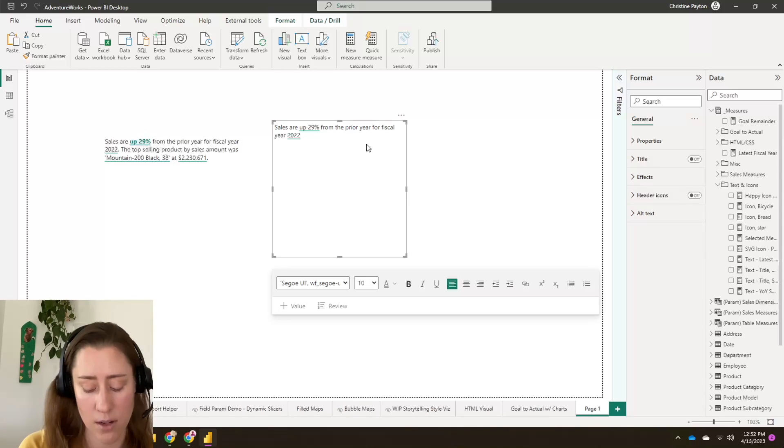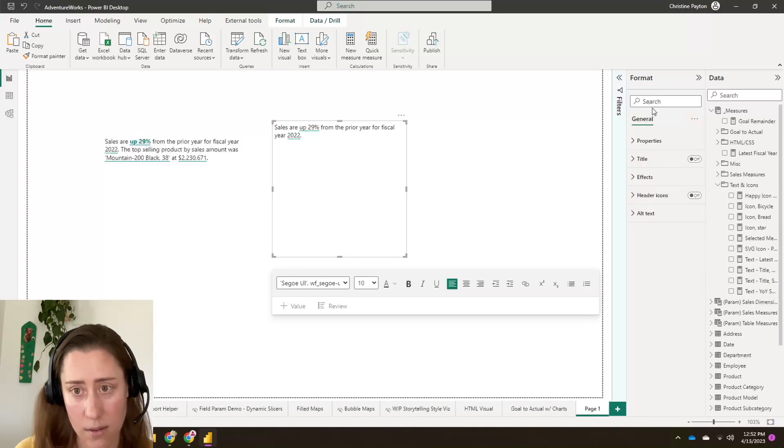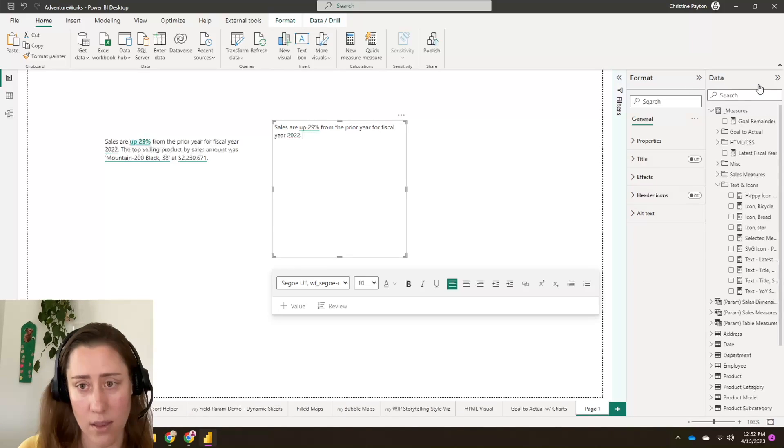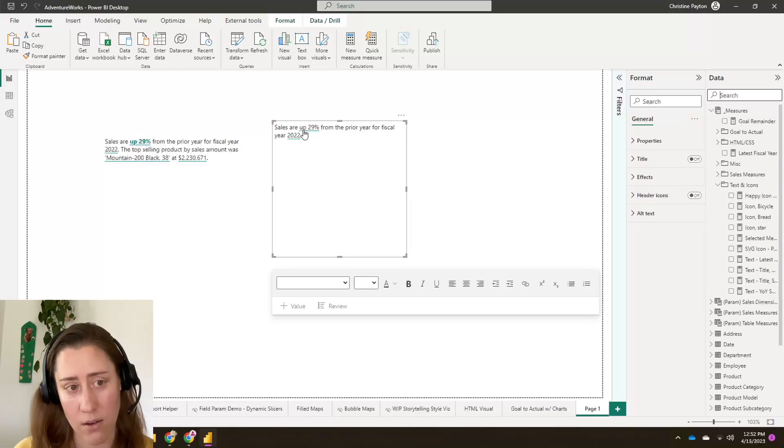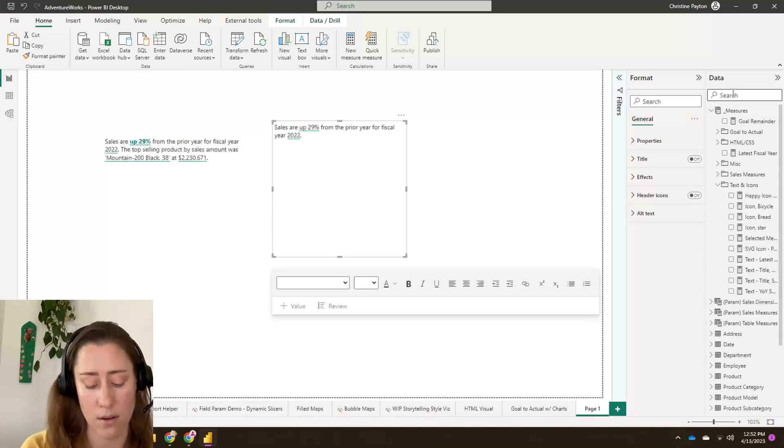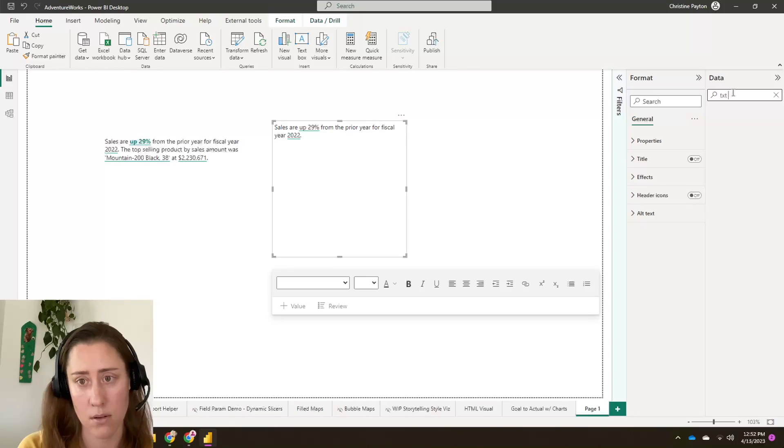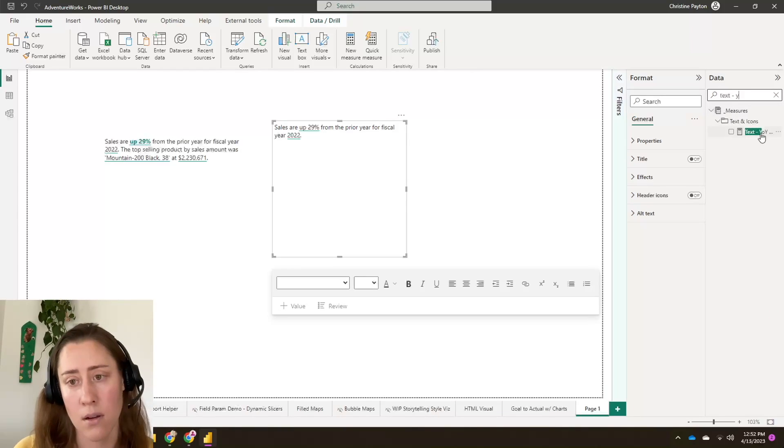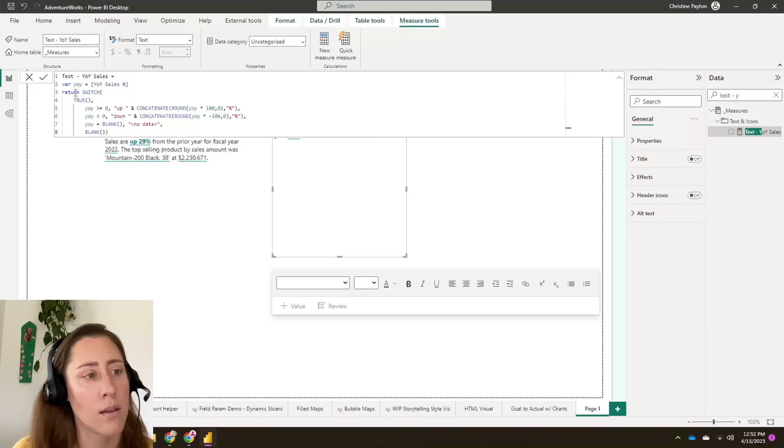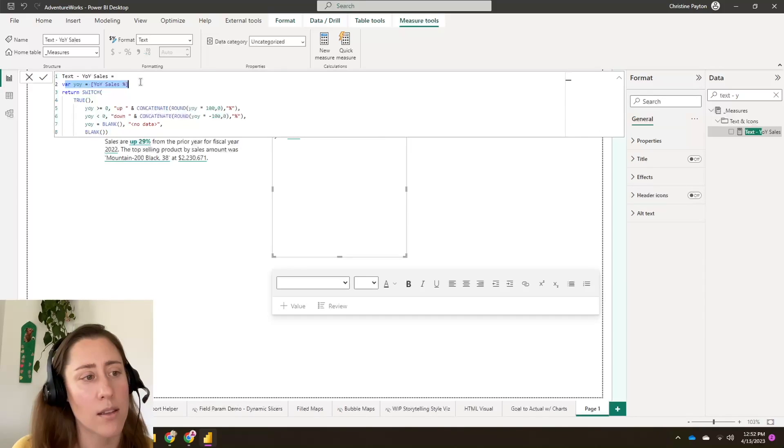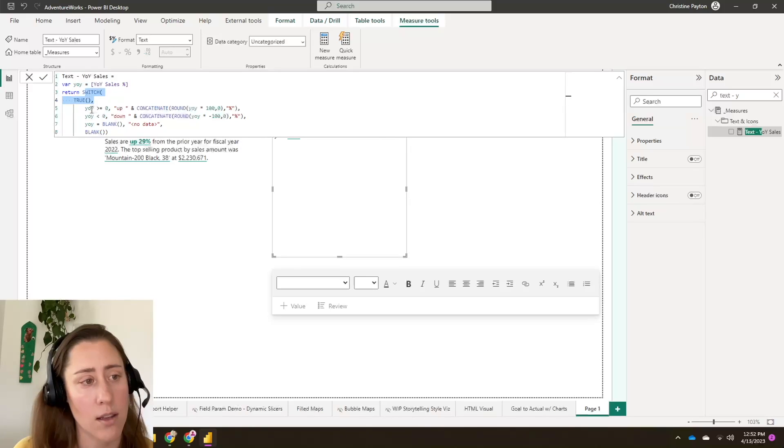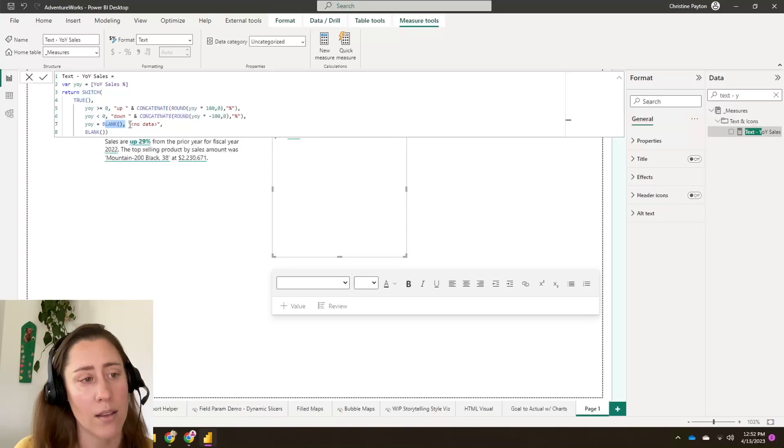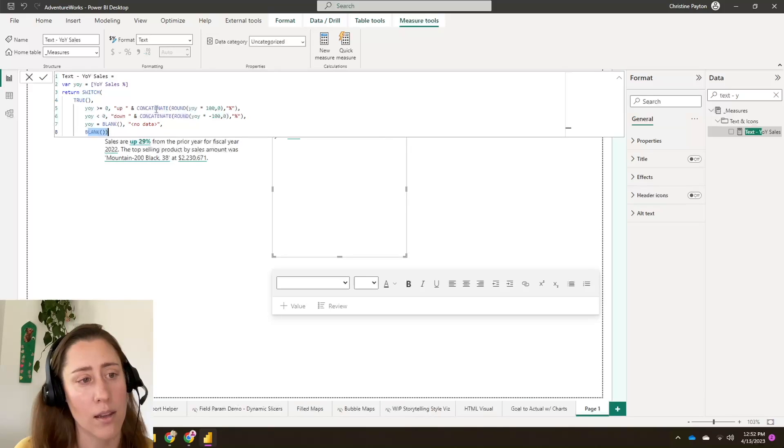Oh, and let me actually go in and show you how I did this measure up here because that might be relevant if people are interested in that. So the idea with this one is that if the sales is down, that word up will change to down. So basically I've got a variable that gets the year over year change percent. And then I have a switch that says if that percent is greater than zero, then add the text up. If it's less than zero, add the text down. If it's blank, then say no data. And then I just got an else of blank here.